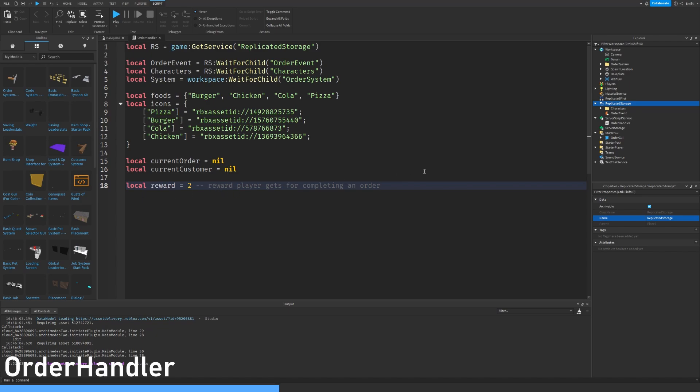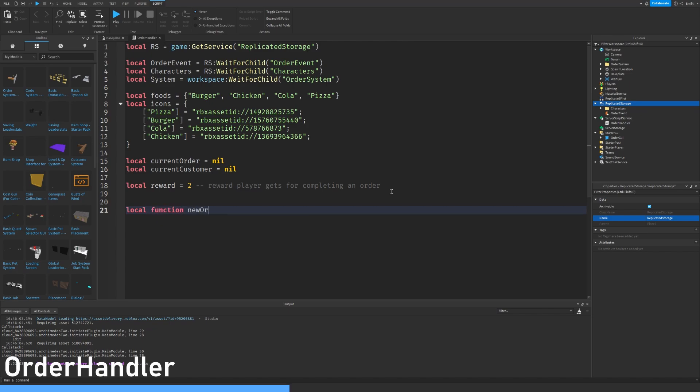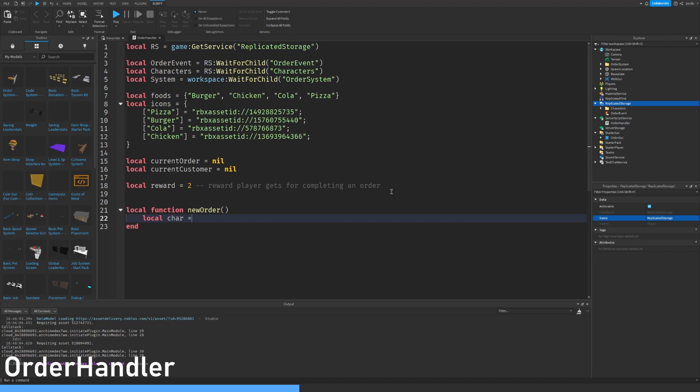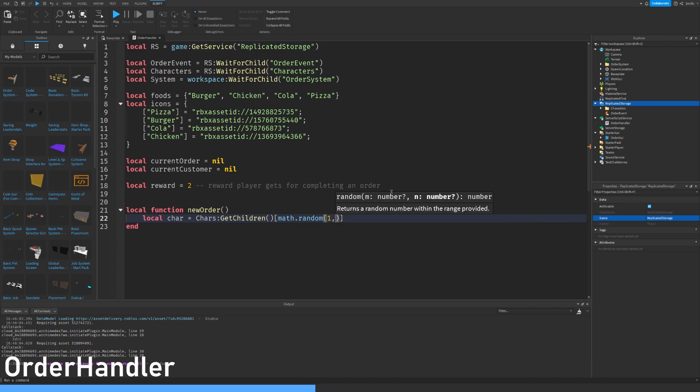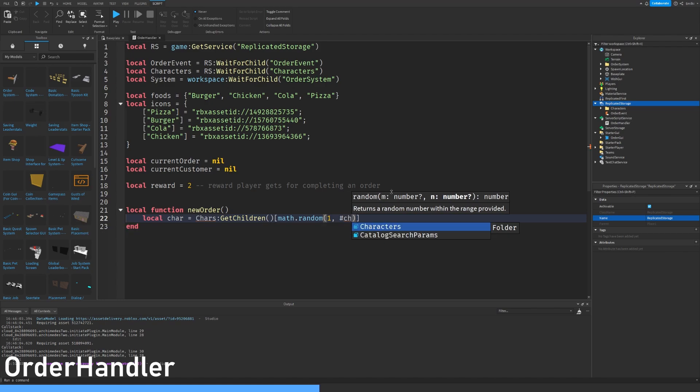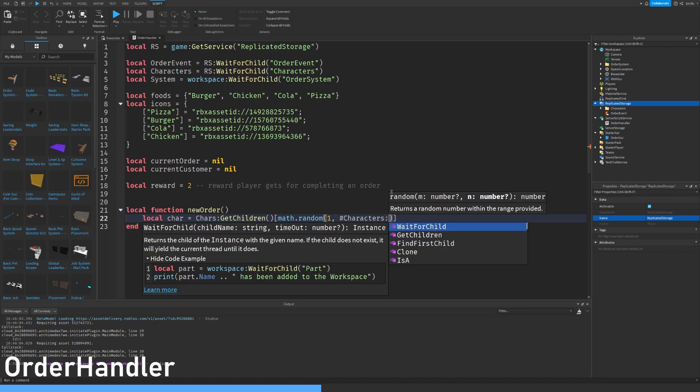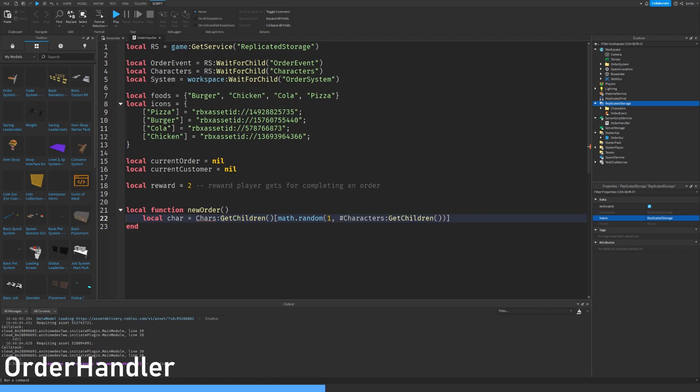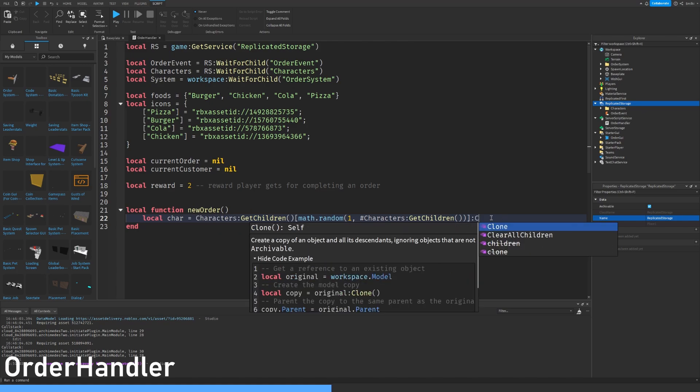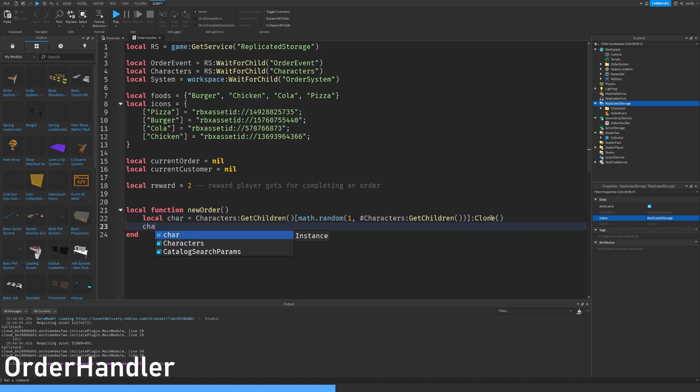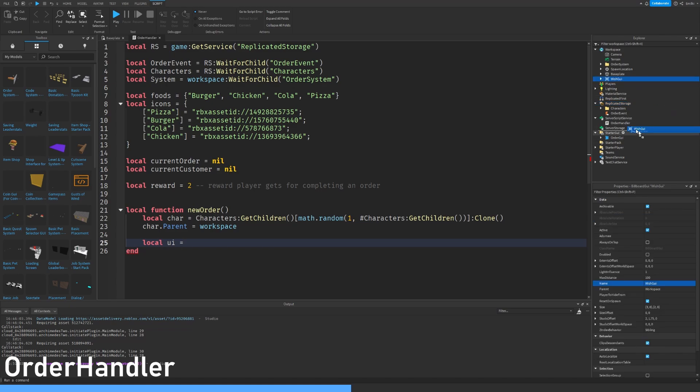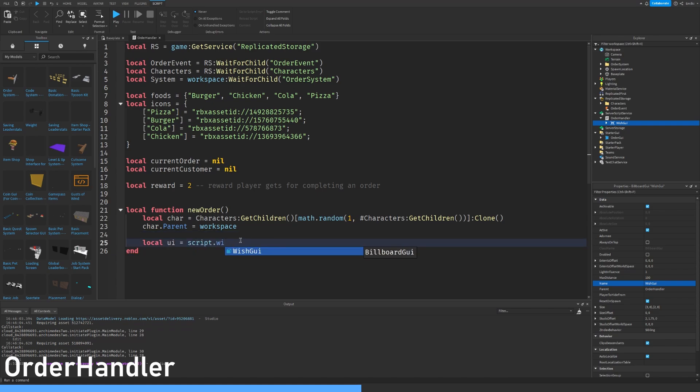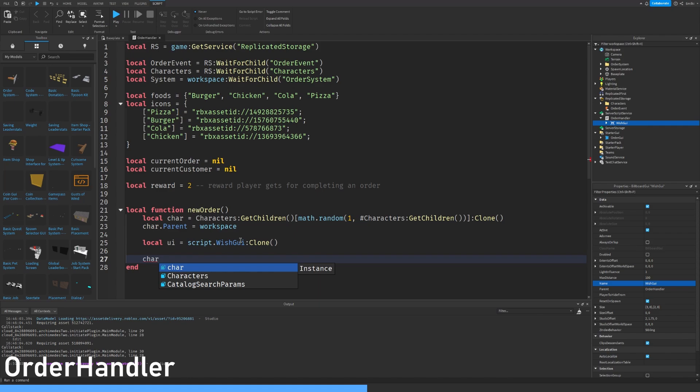I'm going to make a local function called new order. Local char equals chars get children math random one to hashtag chars. Characters get children sorry. Clone. Char parent equals workspace. Local UI equals and then let's take this wish UI and let's drag it into the order handler. Local UI equal script wish UI clone.